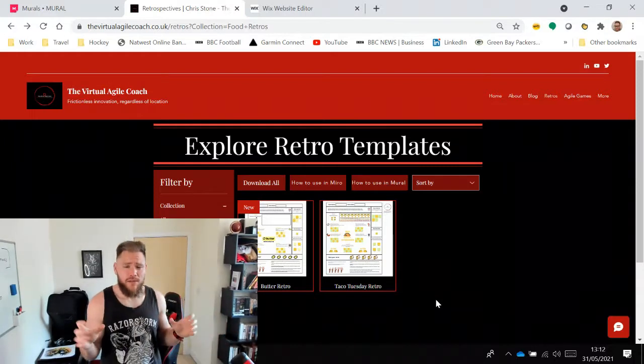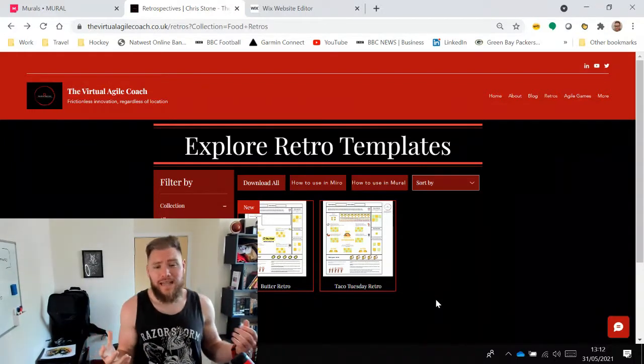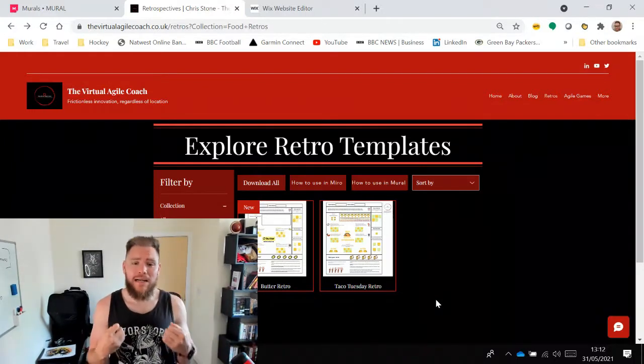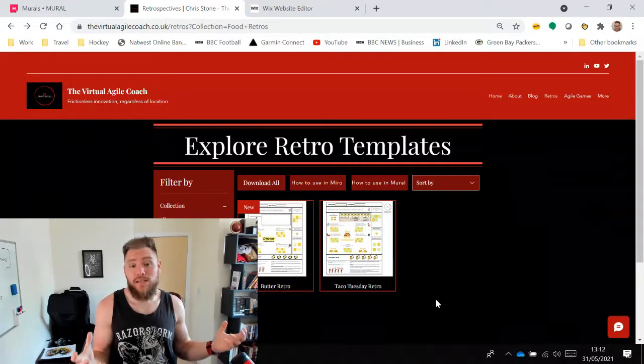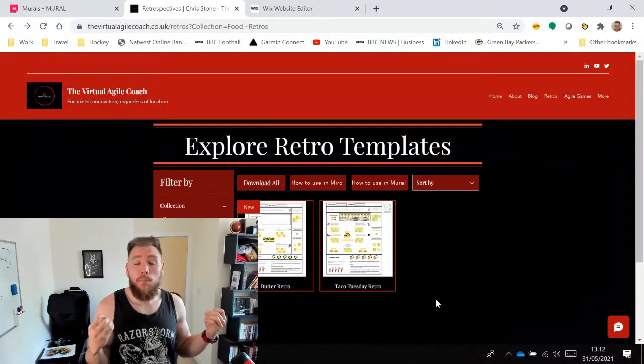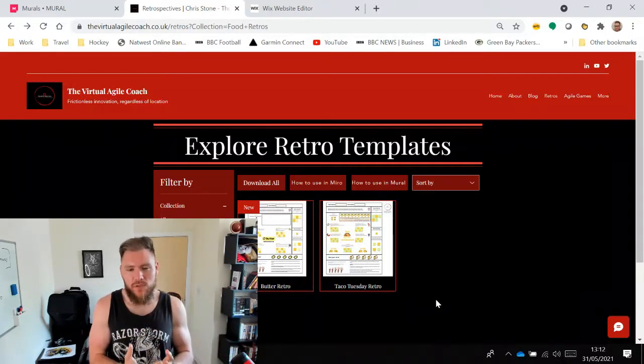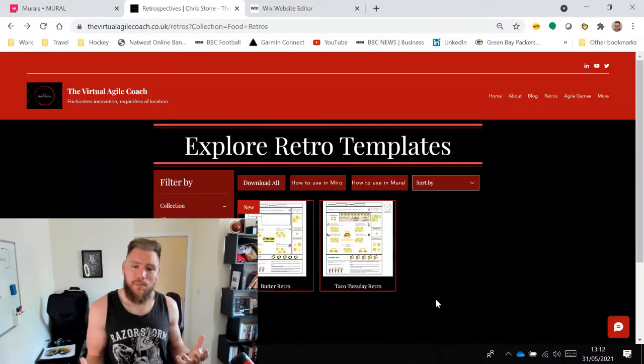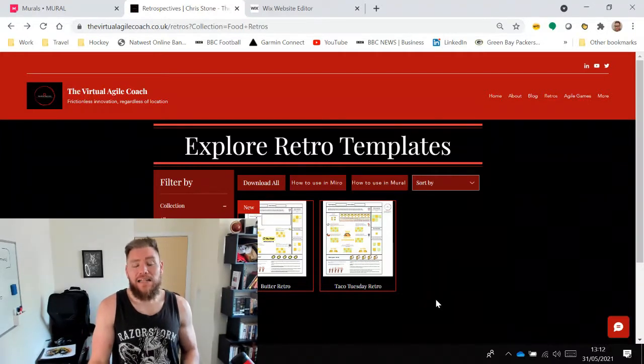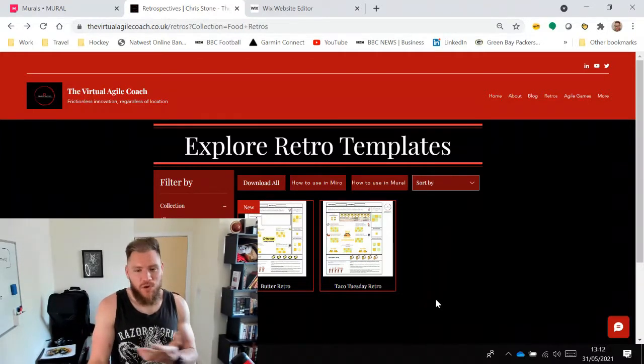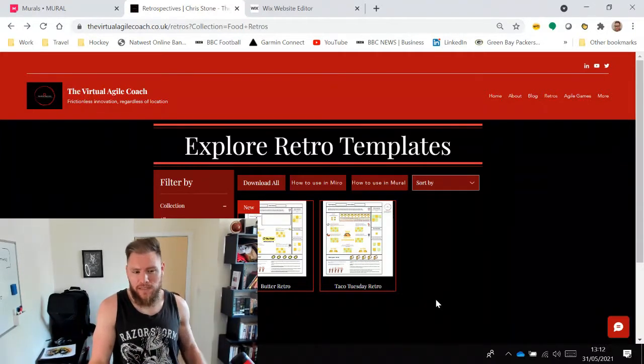This video is going to very quickly help you understand how you can access any of the templates that I create in Mural, either the retrospectives or agile game templates, and use them for your own purposes within your own Mural instance.